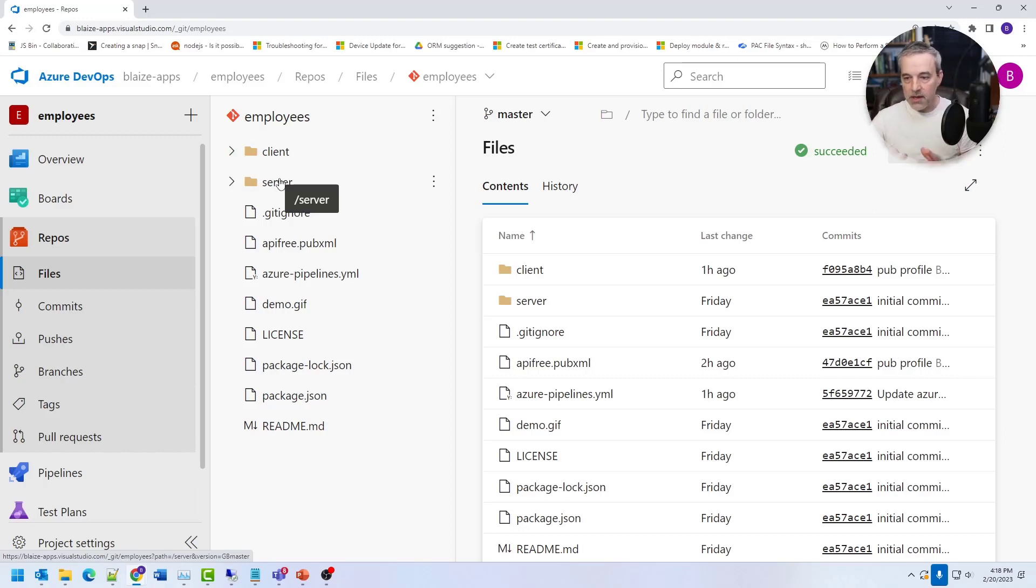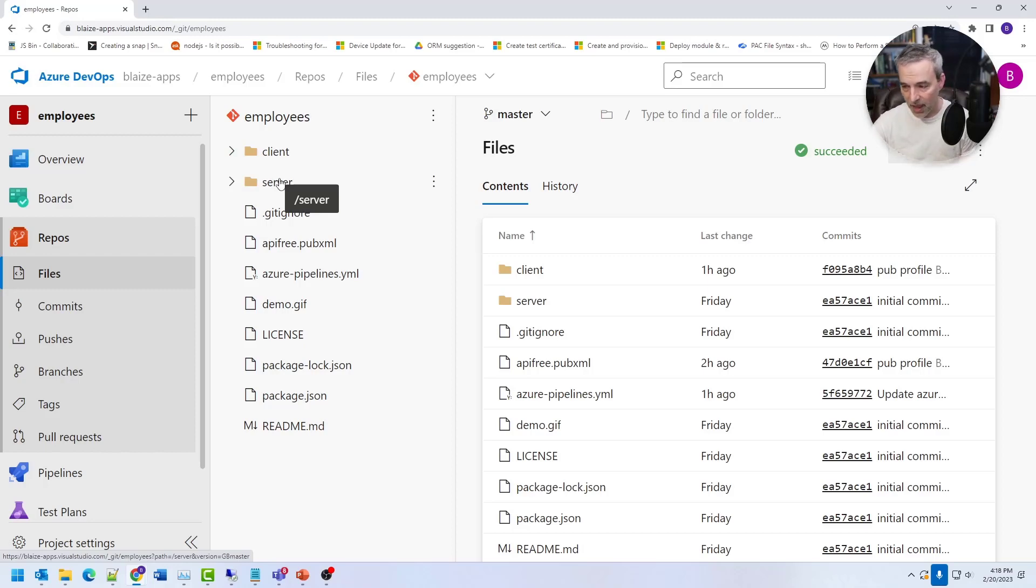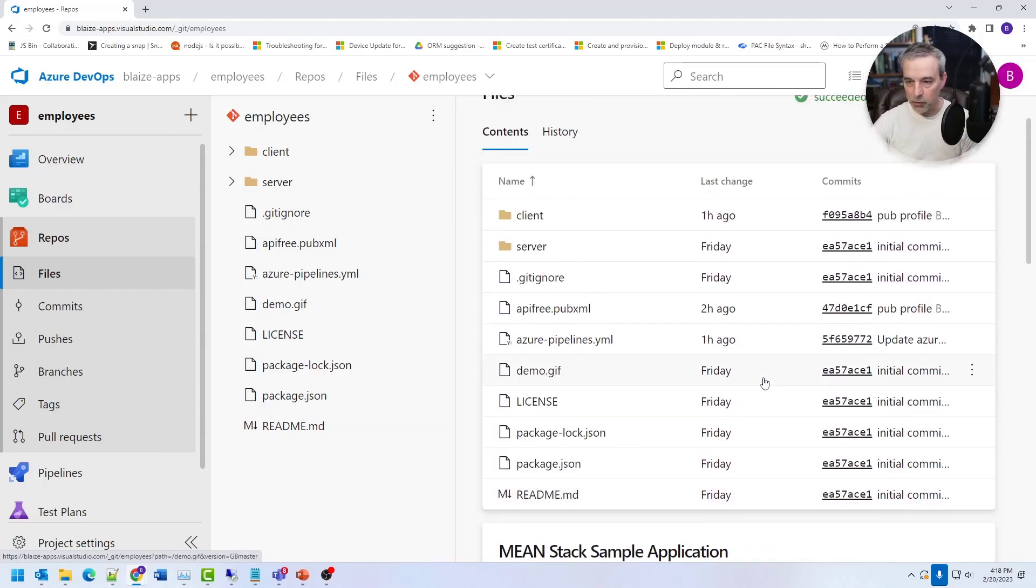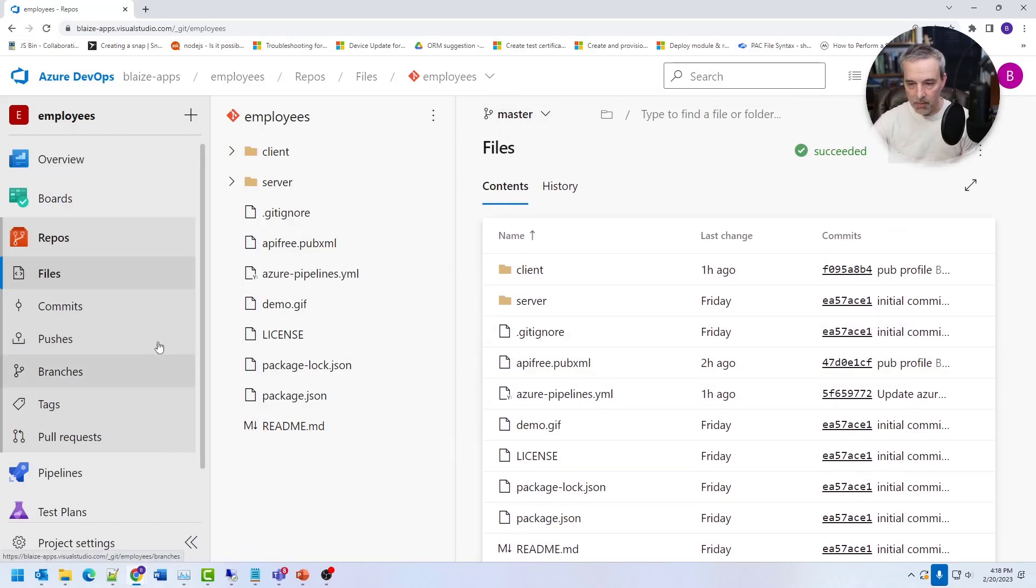So the ability to do that is all built into Azure DevOps and the security features allow you to do things that require a code review, require a gated check-in and do all those kinds of things. I'm not doing that. I'm just showing you my repository here, which is basically my code. And I have a single branch here, which is my master branch.